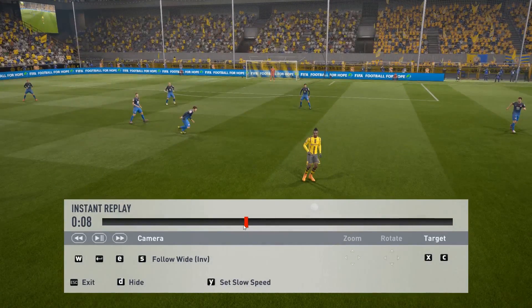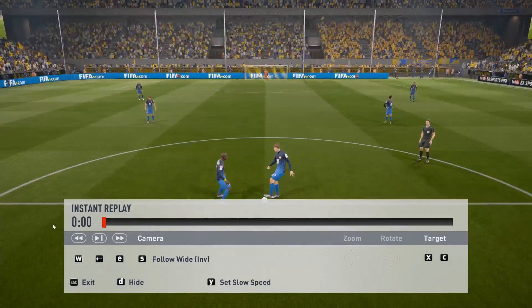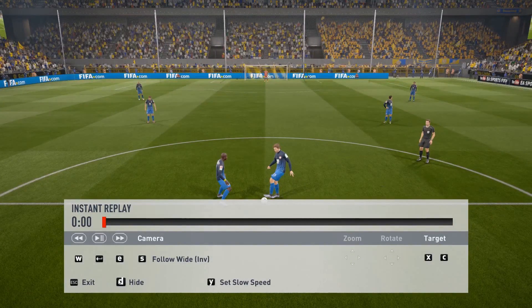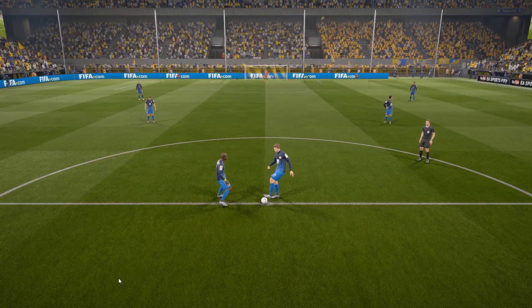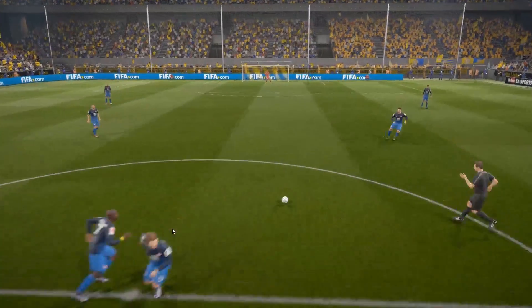Then go to OBS and start recording. Go back to FIFA, click D to hide the timeline section, and click Space to play the situation.